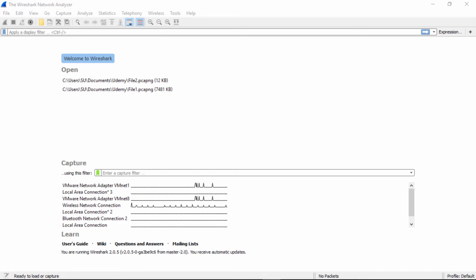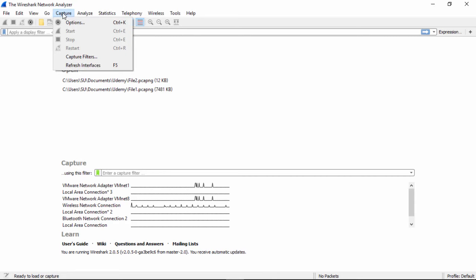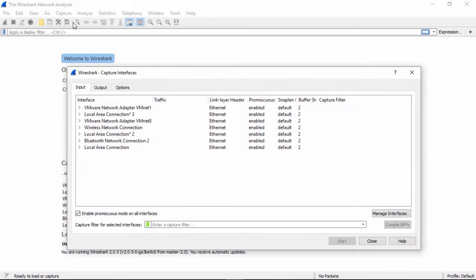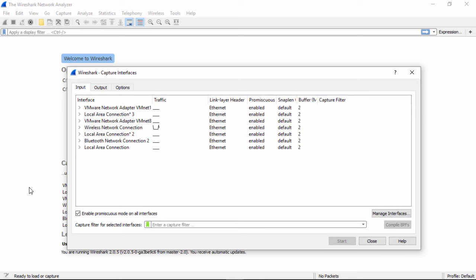Once again, we want to open Wireshark and start our capture. But first, we want to look at one thing. If I click on Capture Options and look down here, you see this Enable Promiscuous Mode on All Interfaces. What that does is it tells the network adapter to turn off its MAC filtering and capture all packets.